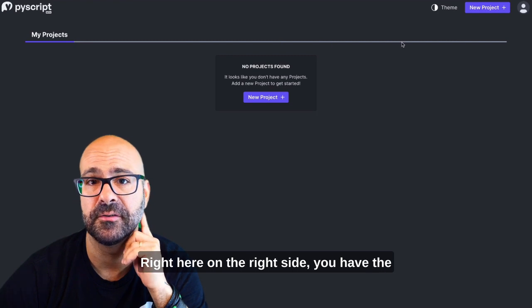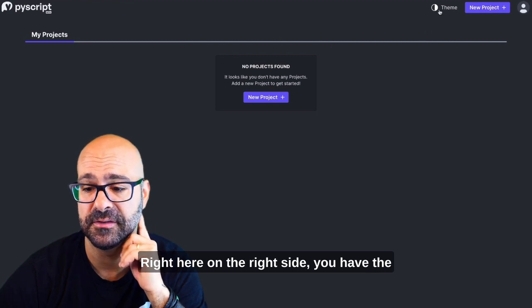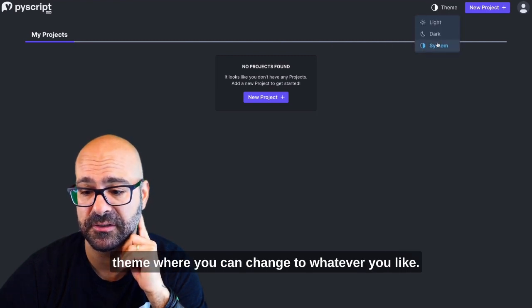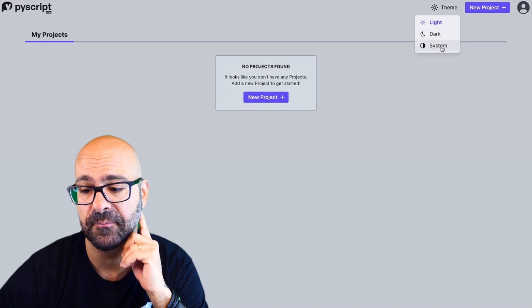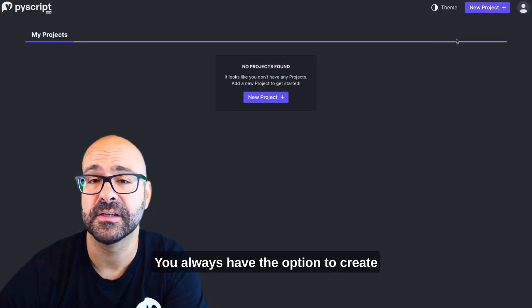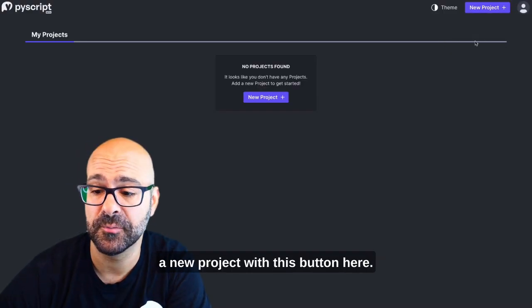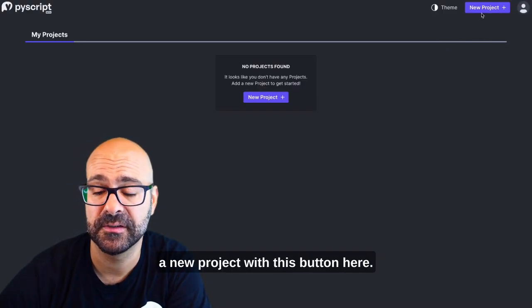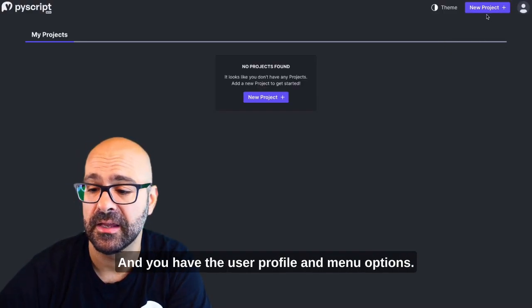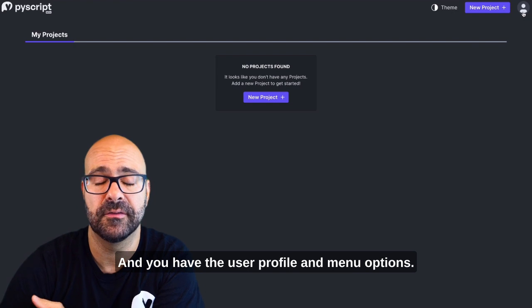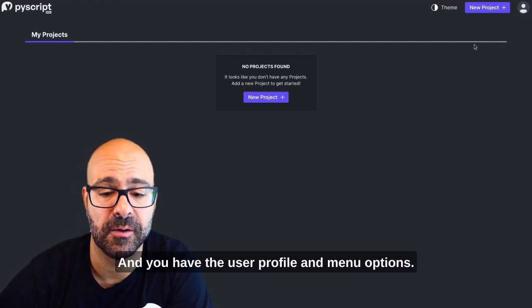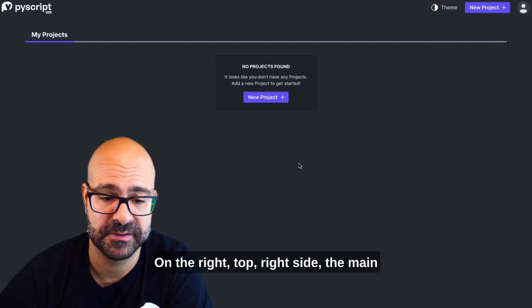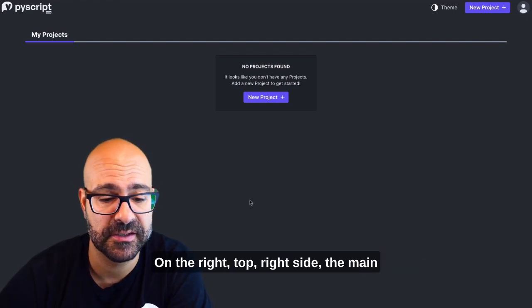Right here on the right side you have the theme where you can change to whatever you like. You always have the option to create a new project with this button here and you have the usual profile and menu options on the top right side.